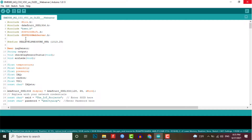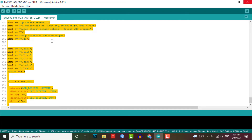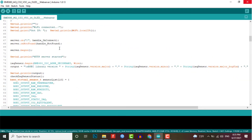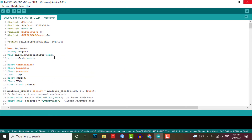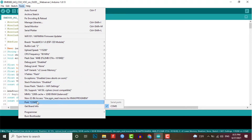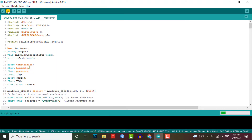Here is the indoor air quality monitoring program code to retrieve the BME680 IAQ value and other gas parameters. You can use this code for IAQ monitoring on the OLED display and ESP8266 web server. Before uploading the code, make sure to change your Wi-Fi credentials. Then go to the Tools menu, select the NodeMCU ESP8266 board, select the COM port, and hit the upload button.